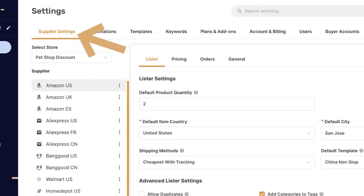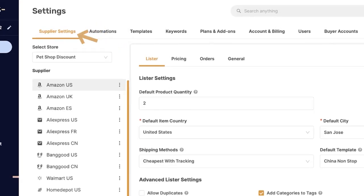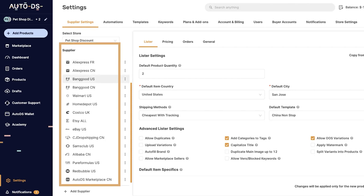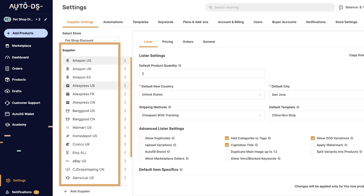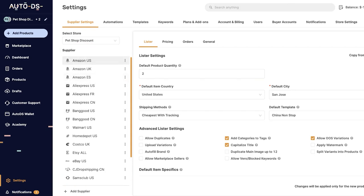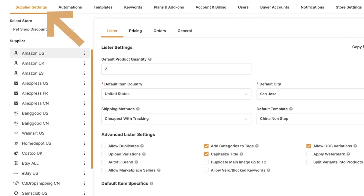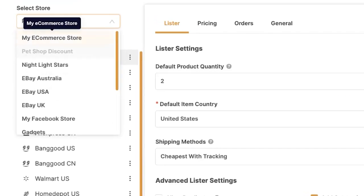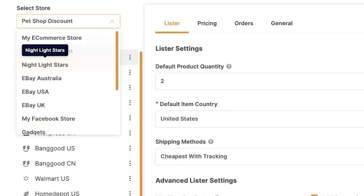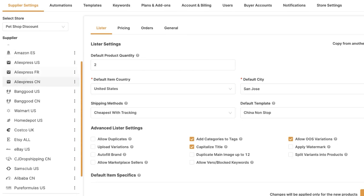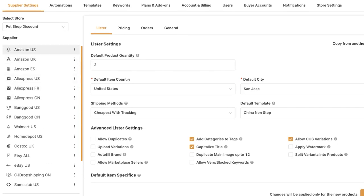Under the supplier settings on AutoDS, we can set and configure how we want to work with every one of our supported suppliers on the AutoDS system. Here's exactly how that works and every option that we have.